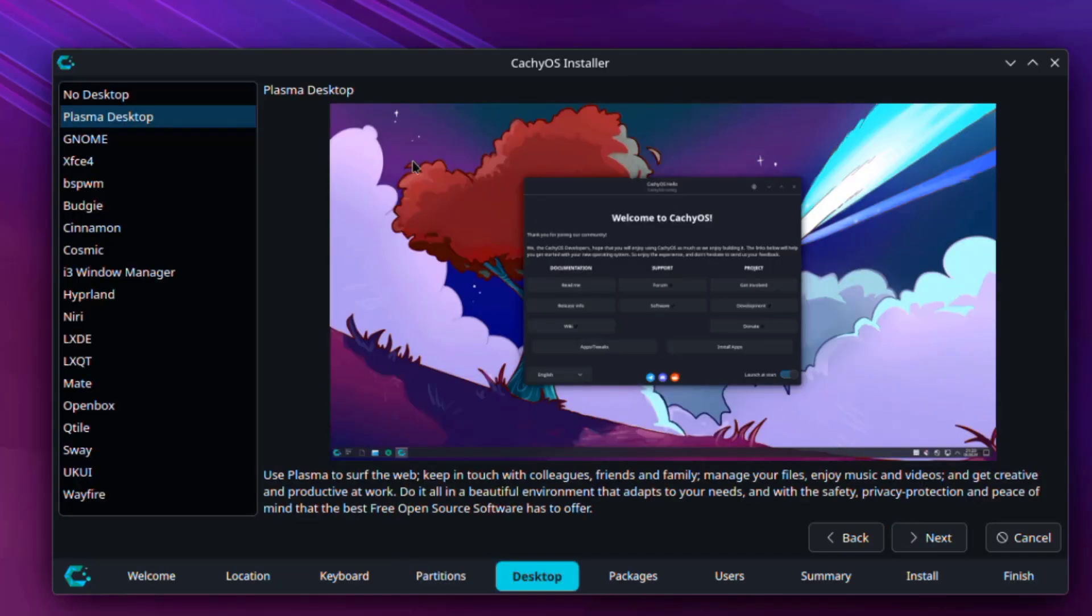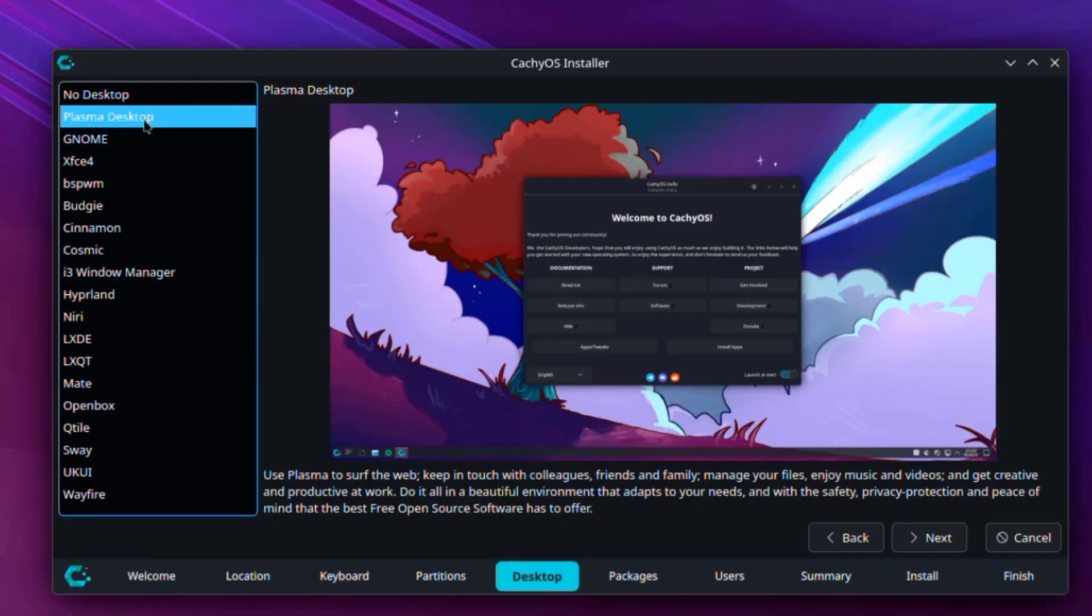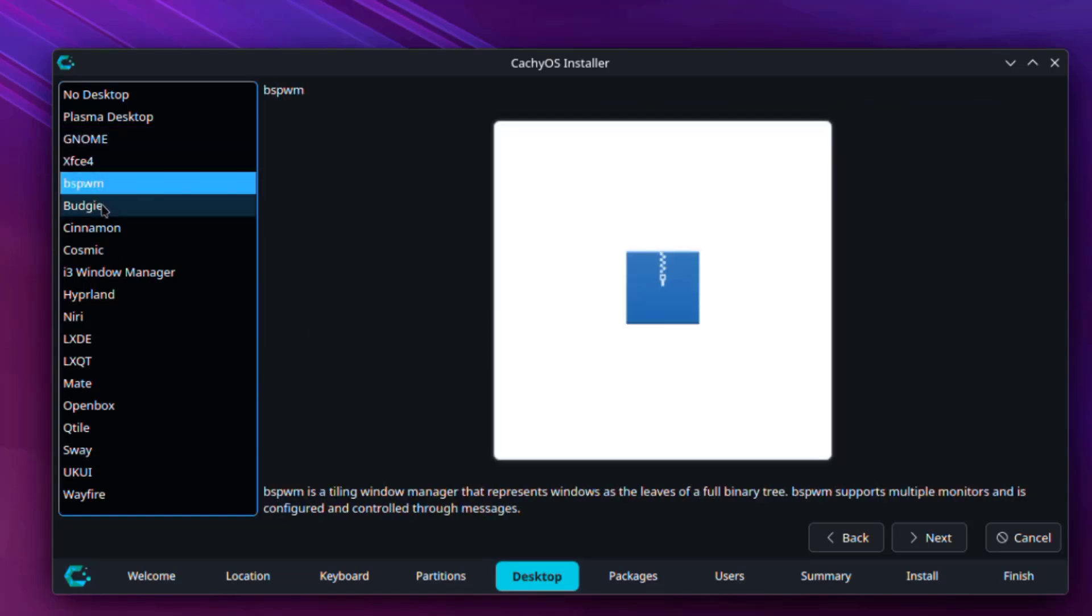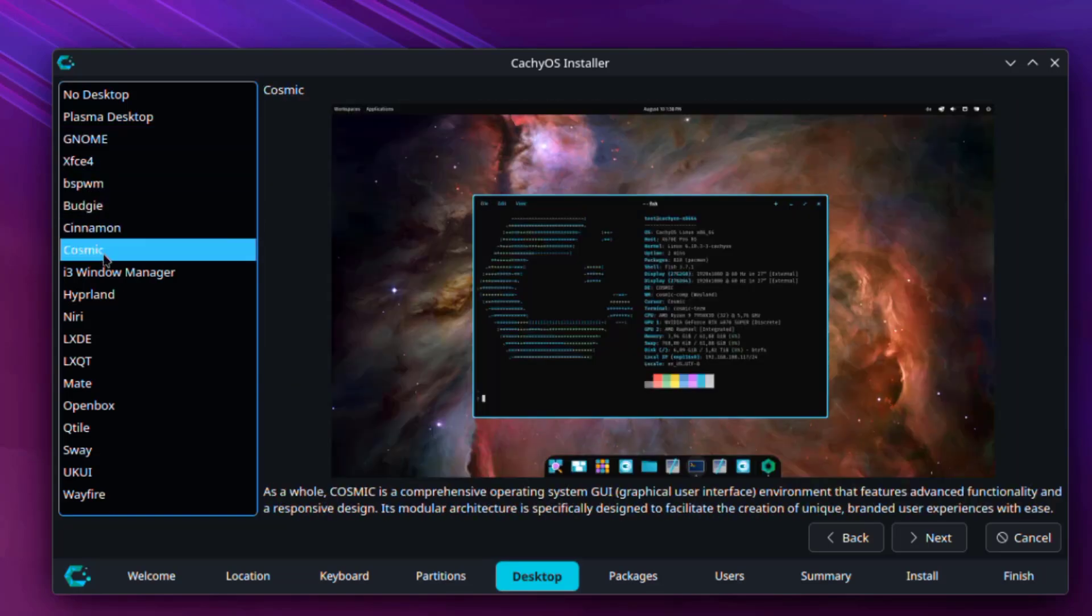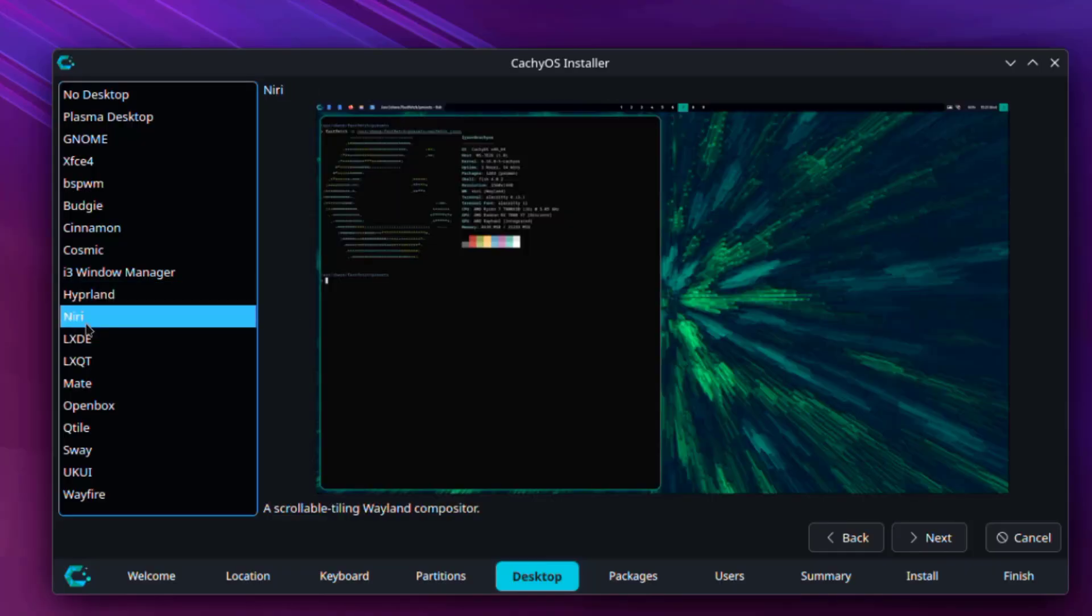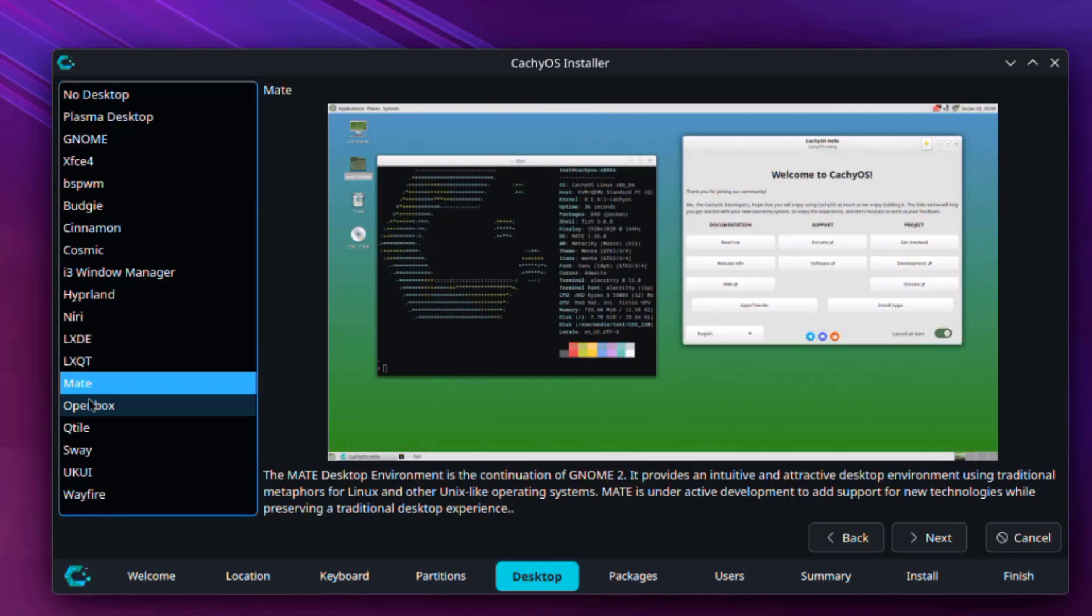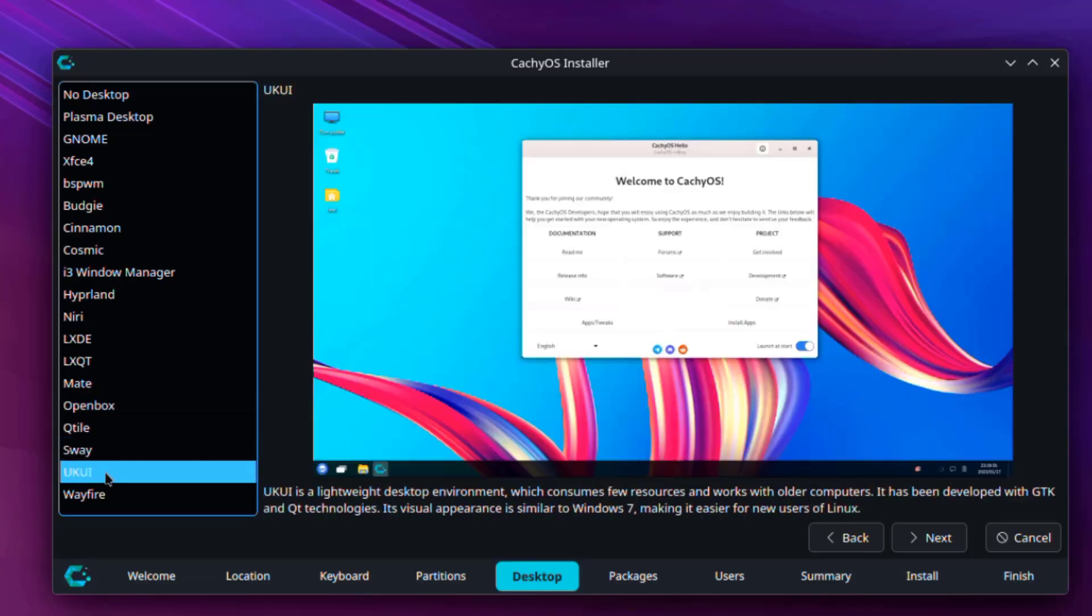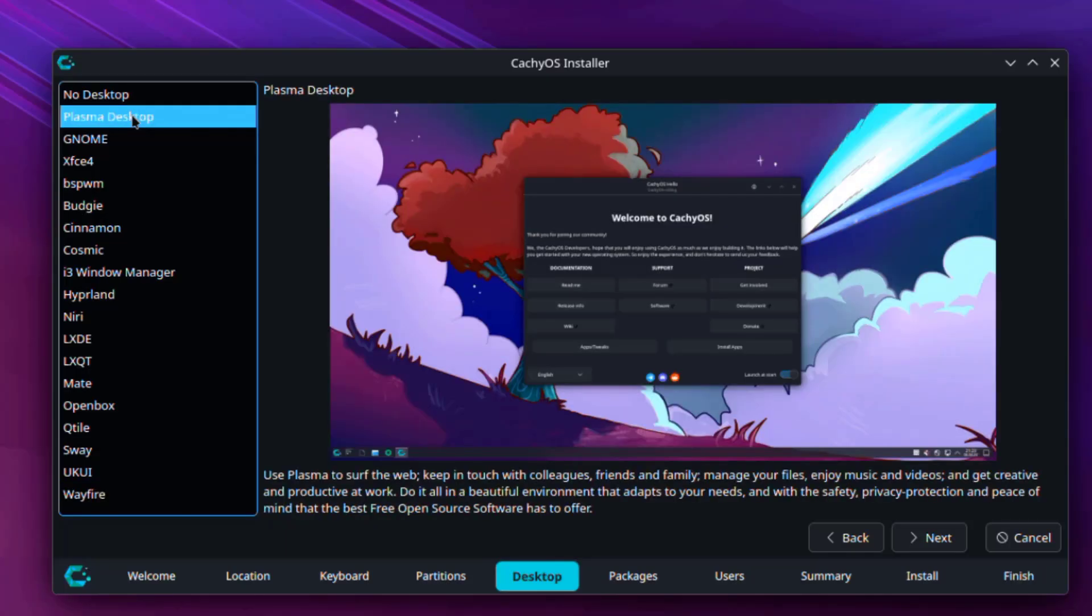So here I have to choose the desktop environment and these are the options here. Plasma Desktop is the default. It gives a preview on the right side. I'm going to leave it as Plasma Desktop.